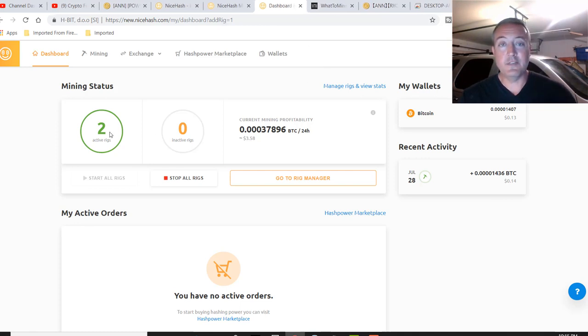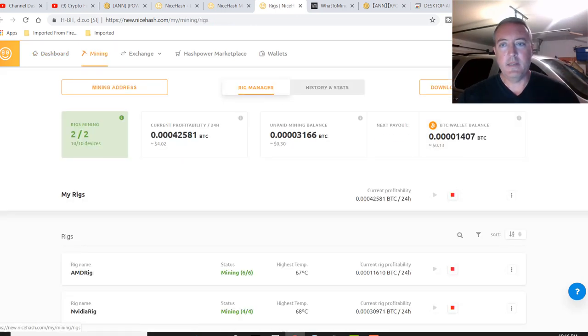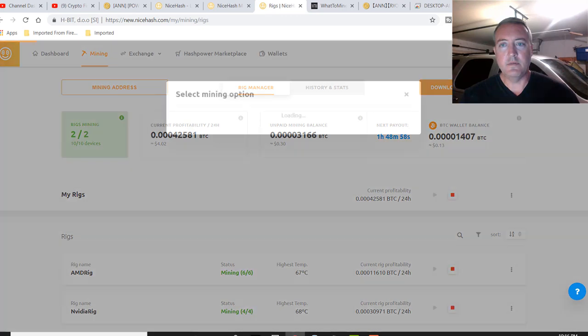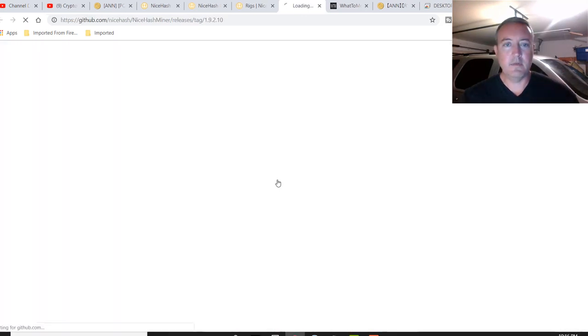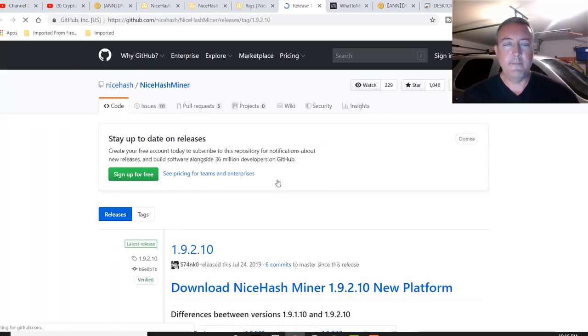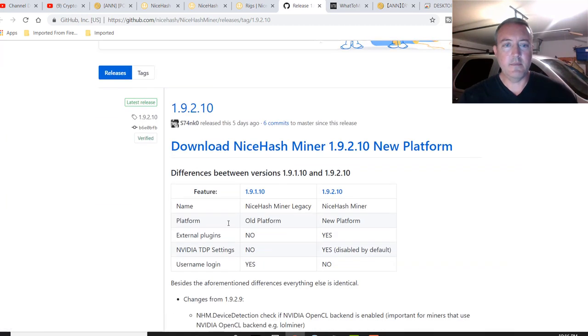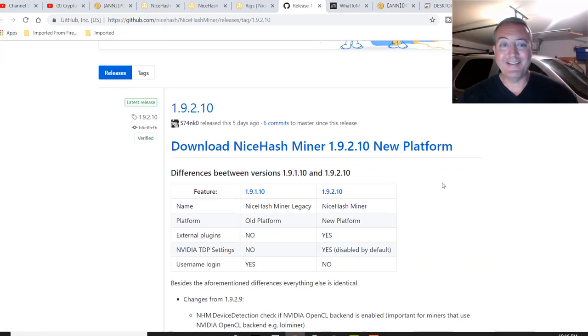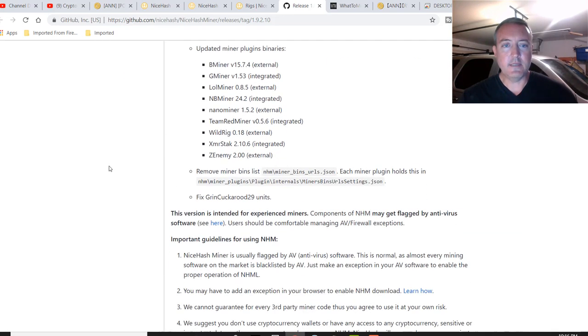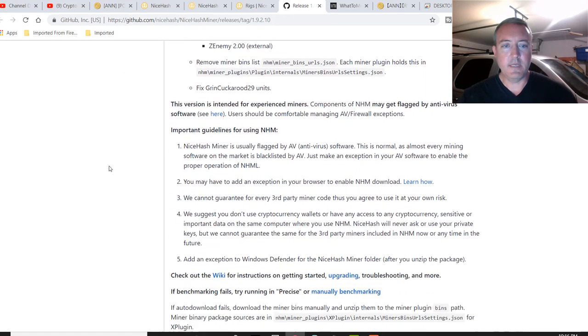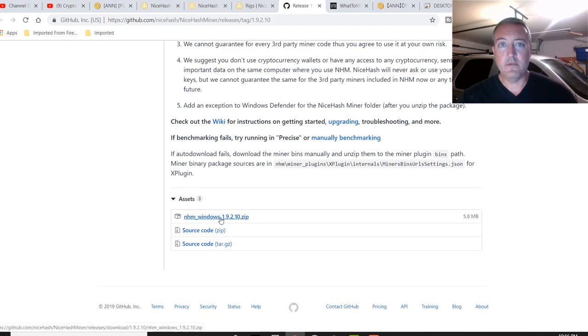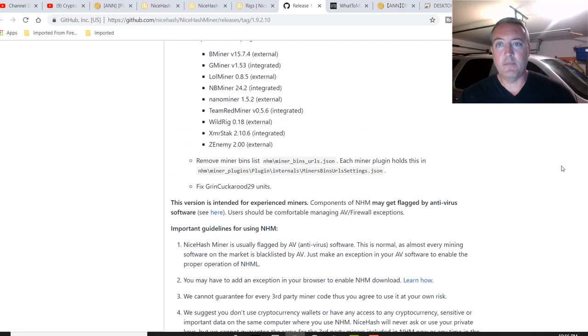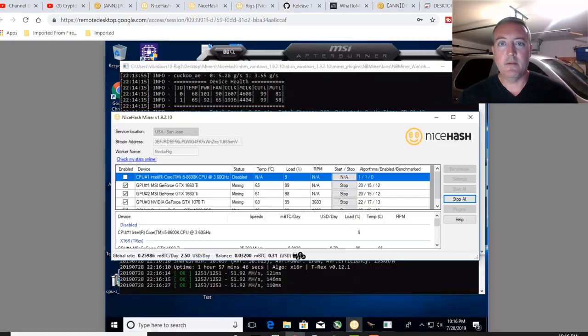So as you can see, you've got two active rigs going right now. And once you log in, you can click on mining, and you can go to download miner right here. And you would click on this, click download. It'll take you over to their GitHub. Here it is, Download NiceHash miner 1.9.2.10. I don't know why there's so many dots, but anyways, and you would just scroll down and you would click right here, download that to your computer.